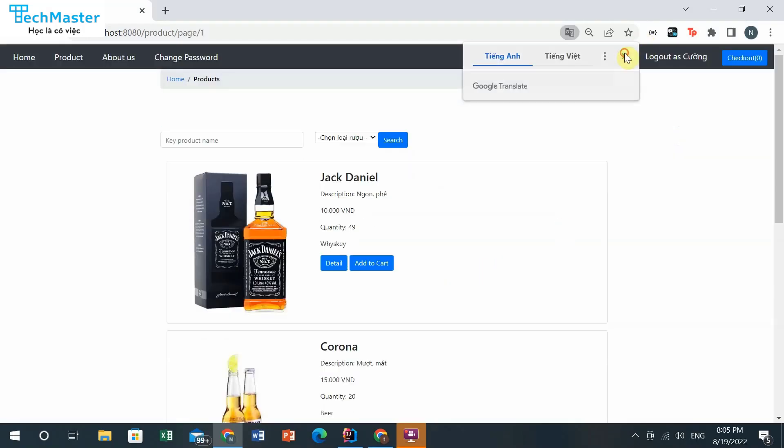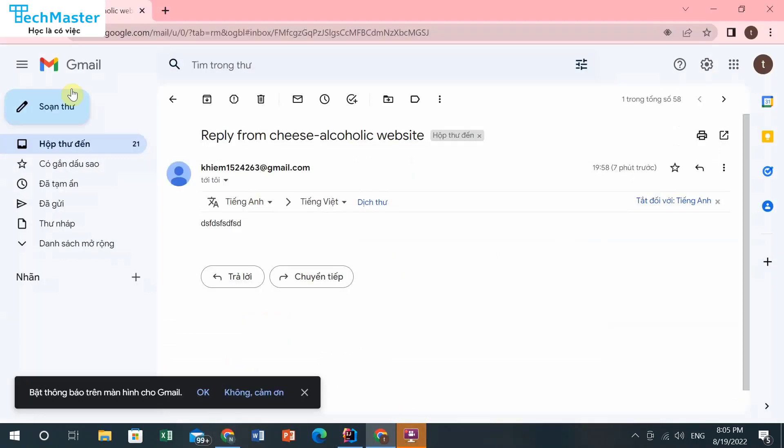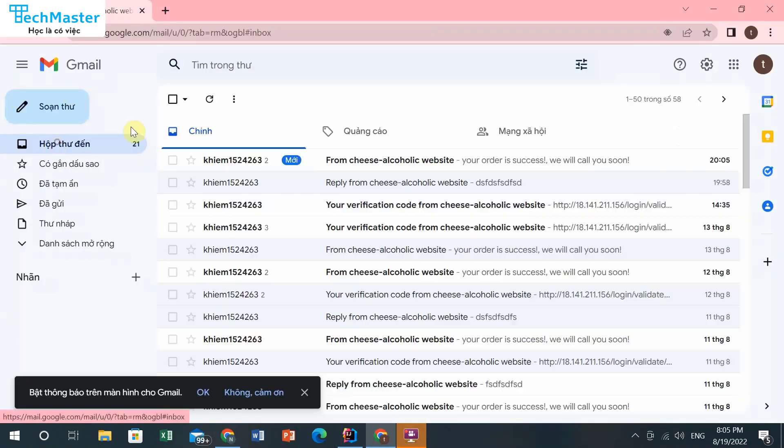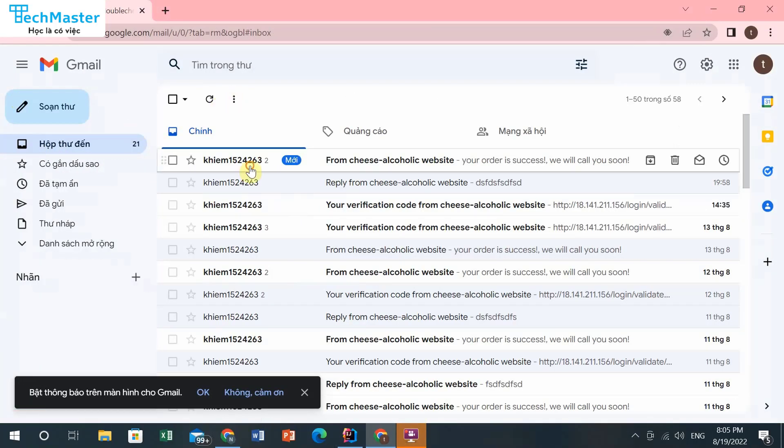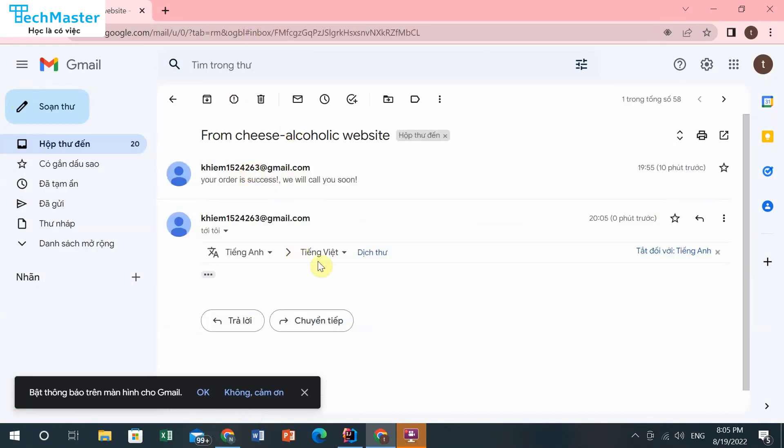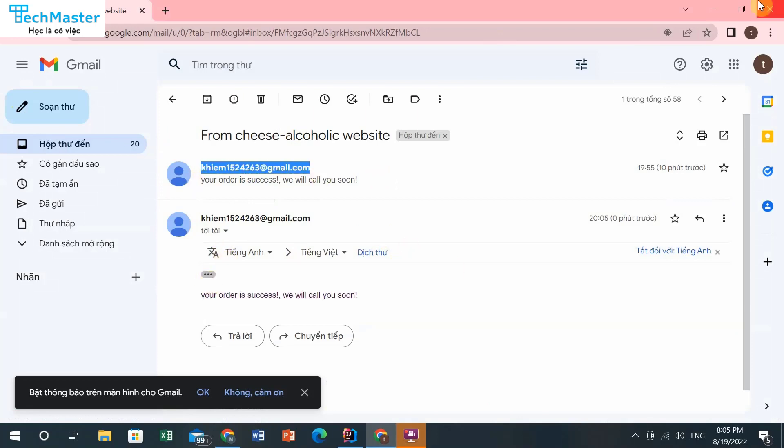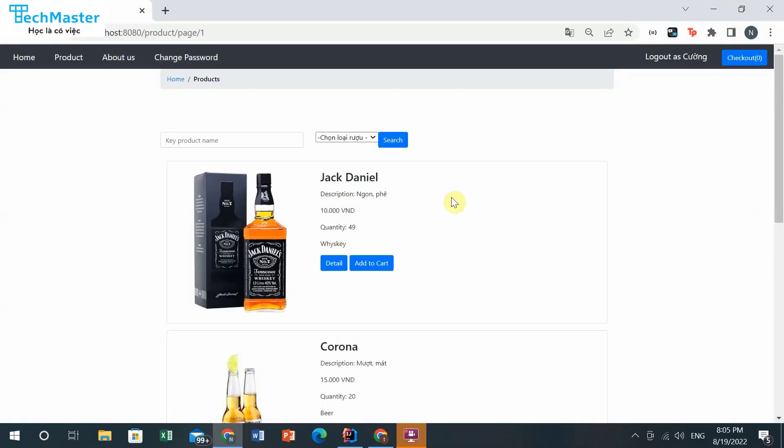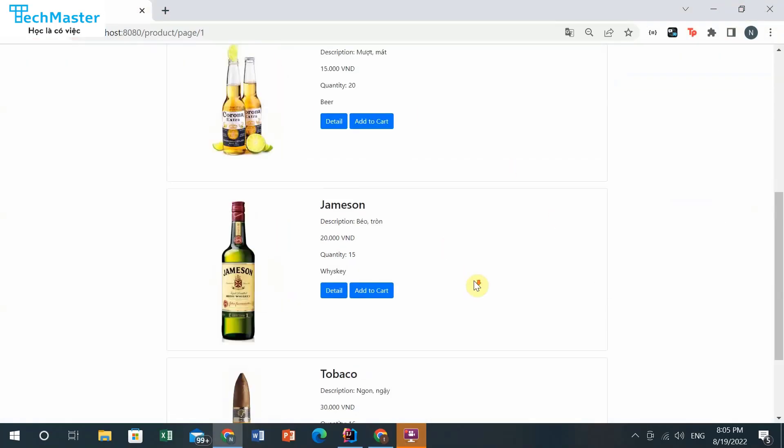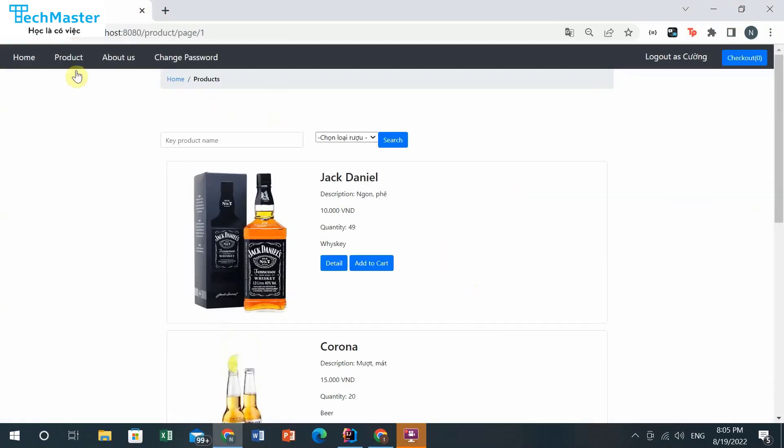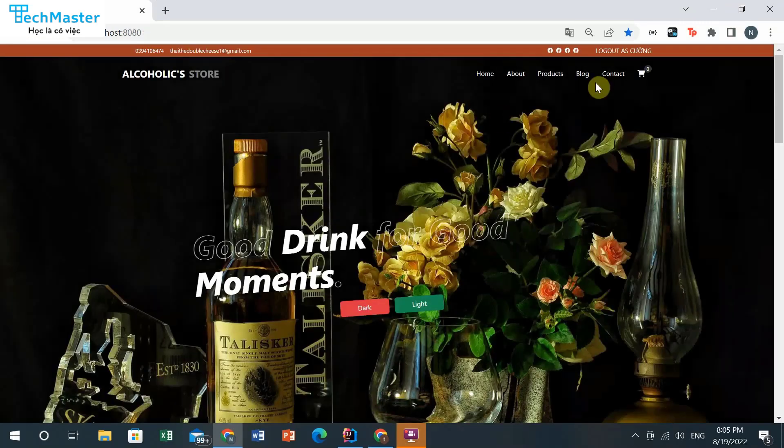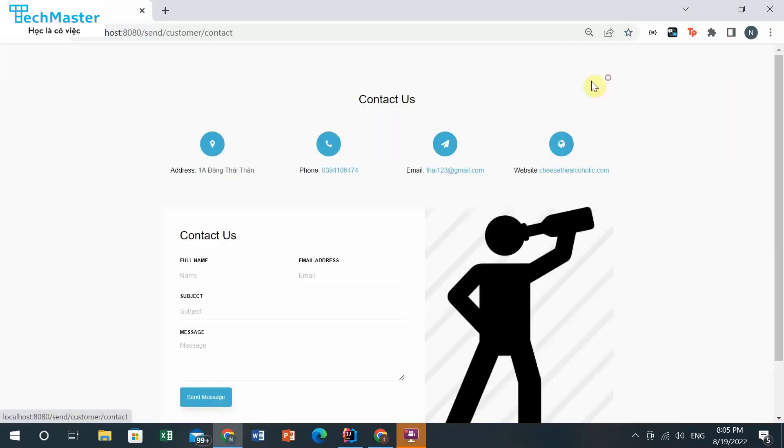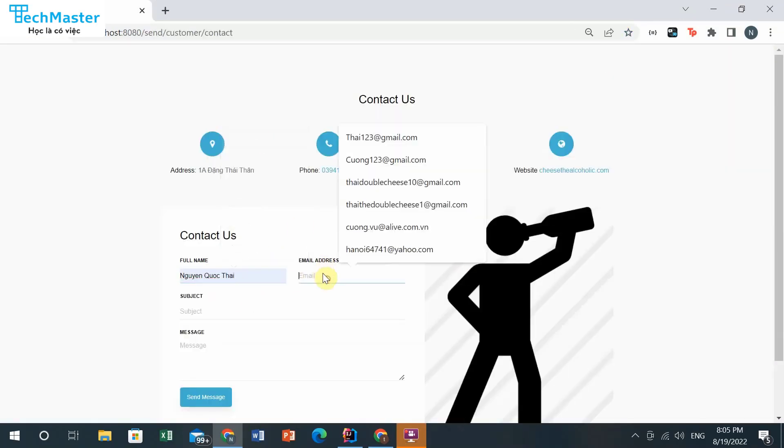The web will send you an email if you register successfully. You can contact the web if you have any questions.